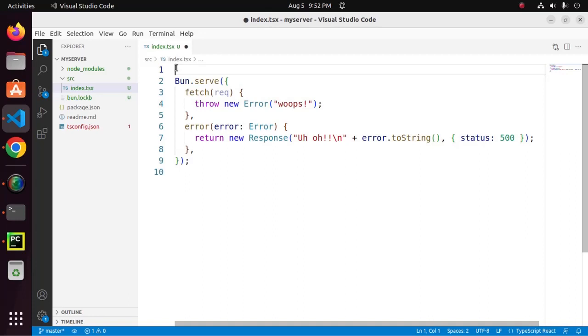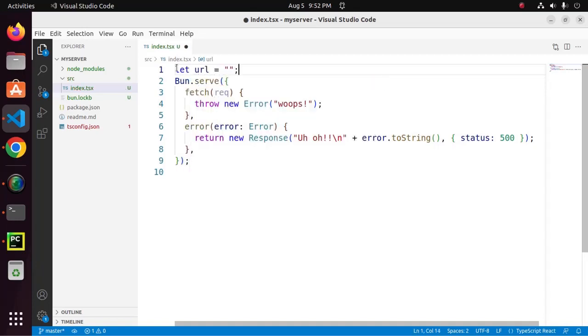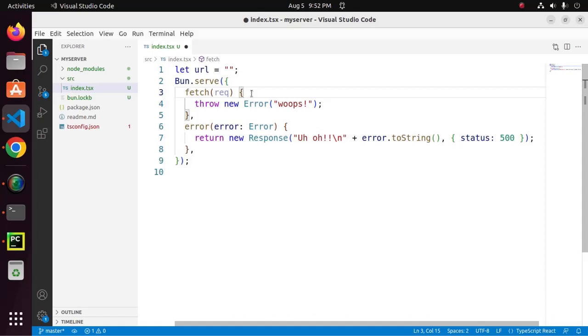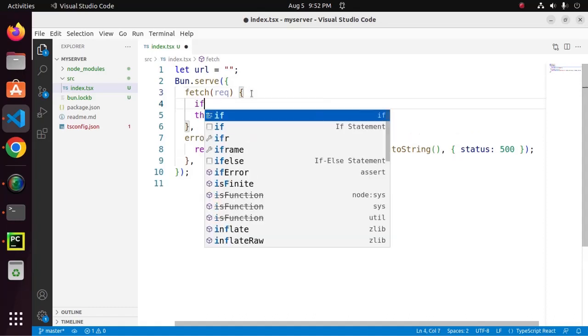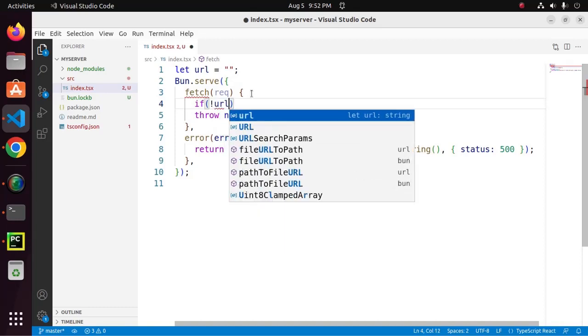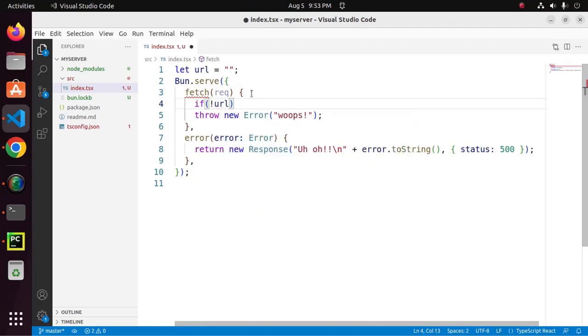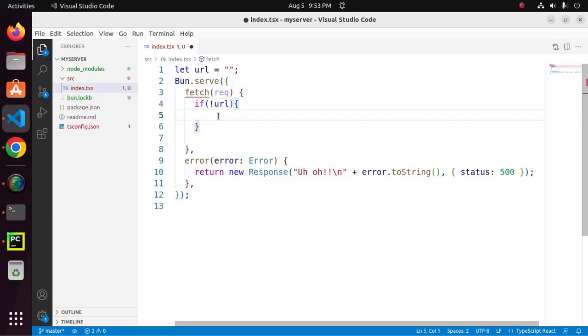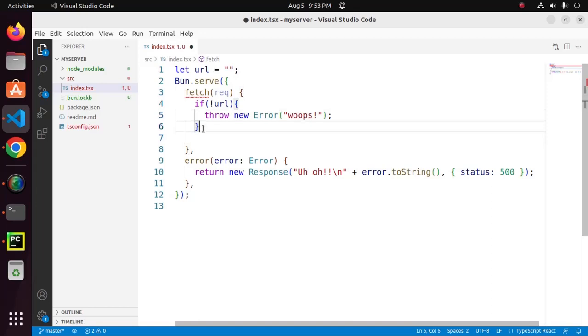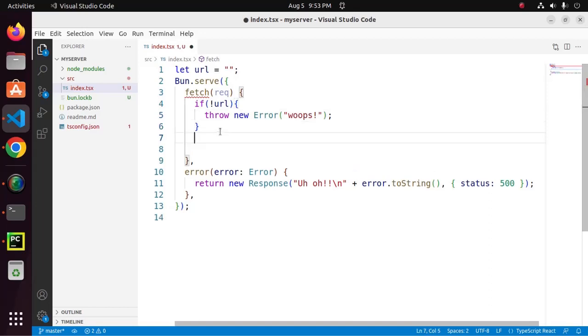Let URL. Now, I am going to set a condition. If URL value is not true, it will throw an error. Otherwise it will return a response.